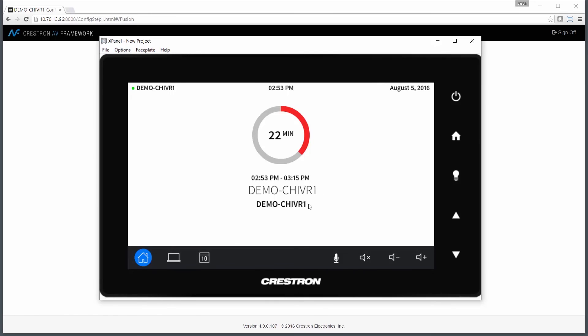It also shows me the name of the room that's booked it, so we know that's an ad hoc meeting in this case. As you can see, very easy to set up an AV framework system with Crestron Fusion, and it also brings some excellent in-room scheduling features to our AV framework-based system.